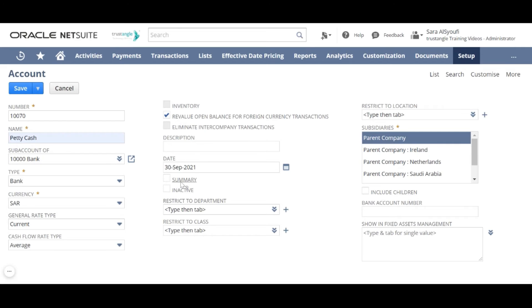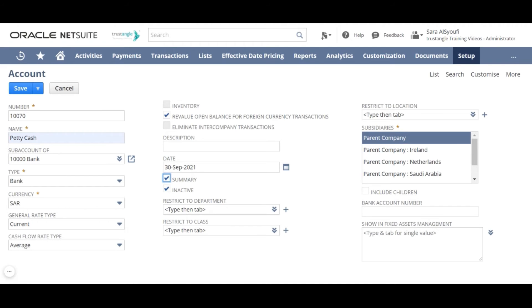Summary checkbox. Summary accounts are useful when you want to create a non-posting inactive parent account for reporting purposes. Checking the summary box will automatically inactive that account. You can also inactive that account without making this account summary.